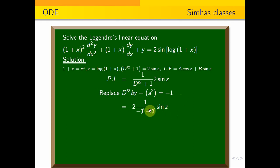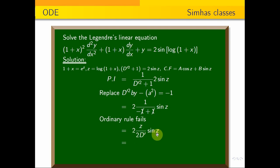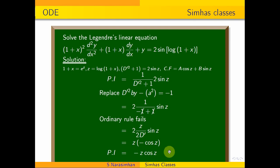Since the ordinary rule fails, multiply z in the numerator and differentiate the denominator with respect to D'. Differentiating (D'² + 1) gives 2D'. So PI = z · (1/2D') · 2 sin z = (1/D') sin z. Integrating sin z with respect to z gives −cos z. Therefore PI = −z cos z.